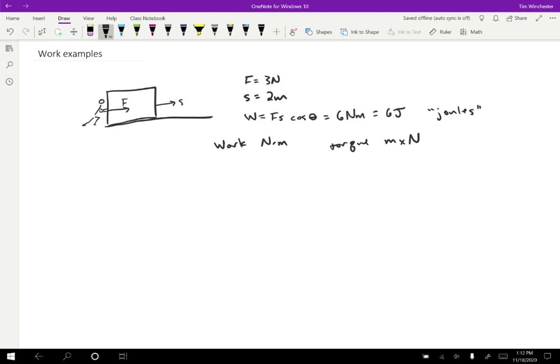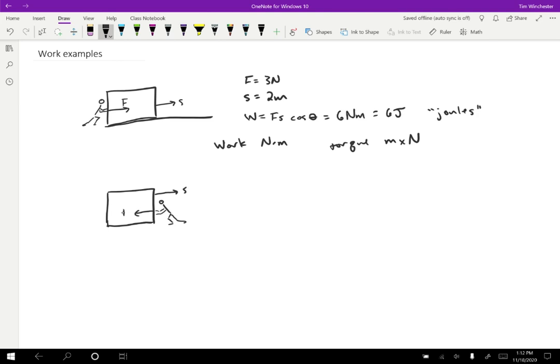So let's do another example now. Suppose that we have a block like so, and this time I'm going to still have it moving to the right, but maybe this time you're trying to slow it down. So you're pushing on it like this, trying to keep it from moving in the direction it's moving, applying a force backwards. So in this case, let's suppose we have the same size forces here. The work is going to be negative six joules. You're removing the block's ability to pound in nails because you are slowing it down as you apply this force.